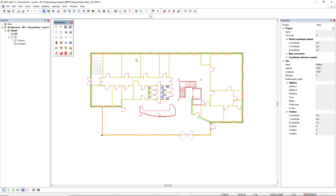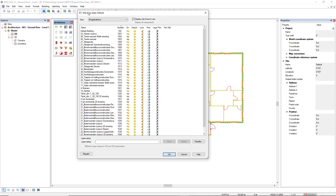And by coming back in the layer display, we can save it by creating a layer setup. In this case, I will give the name of CleanDWG Building Ground Floor and I will click on the Save button.